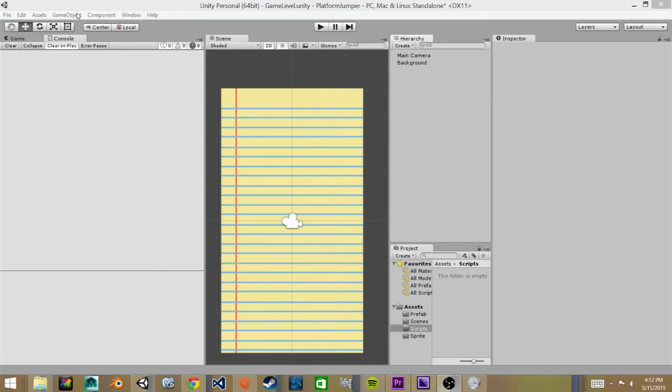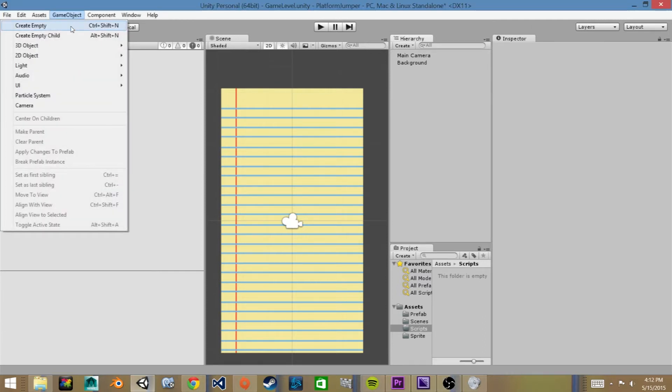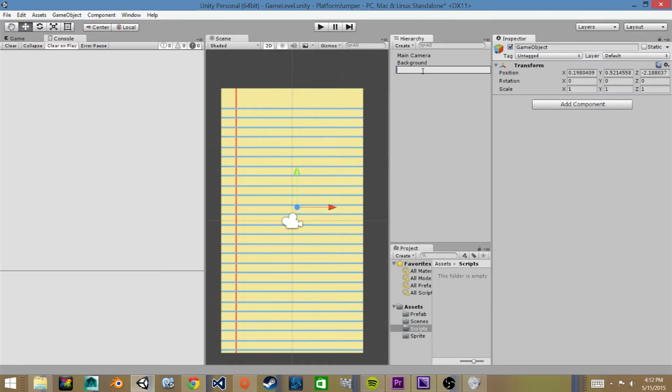So we'll go to game object create empty and we'll rename this by clicking on it and we'll call it game controller.